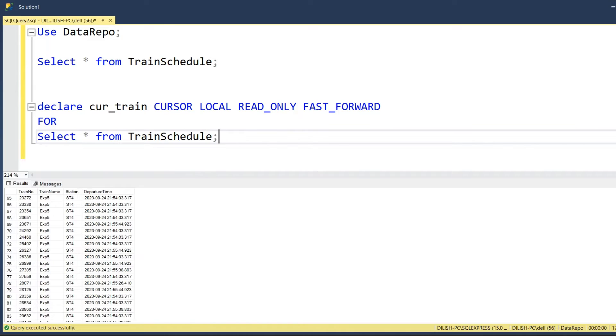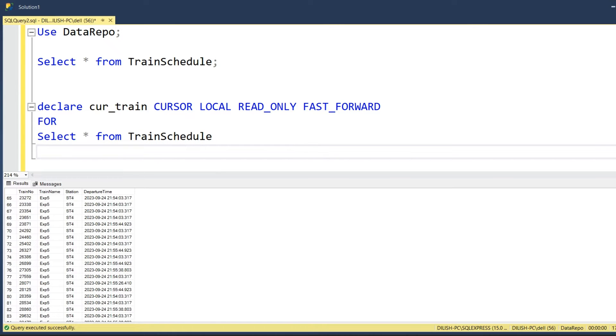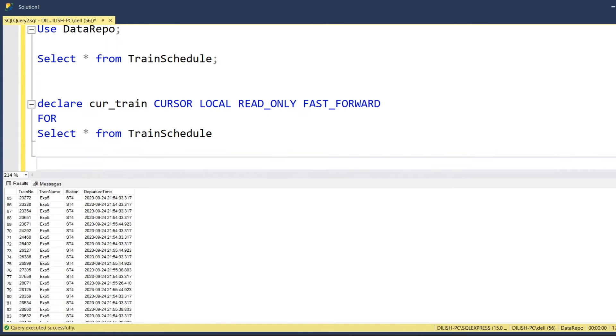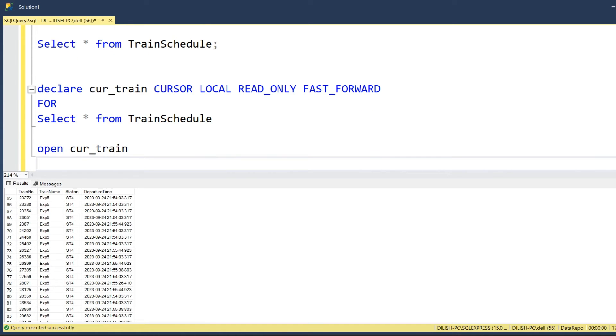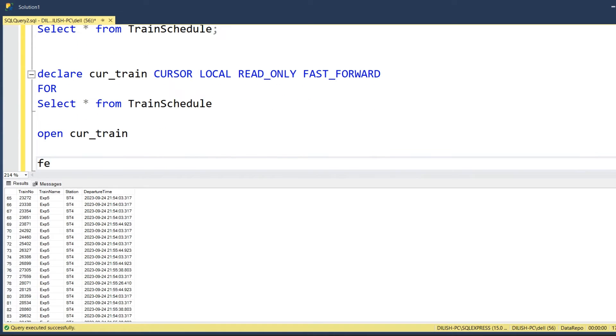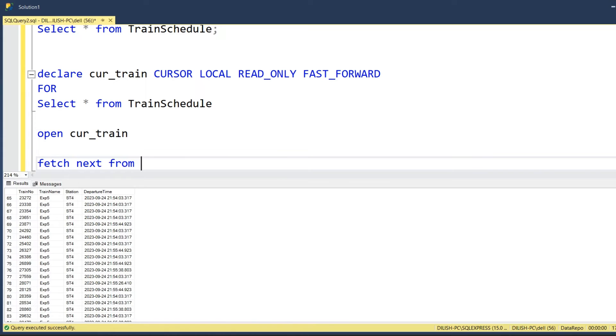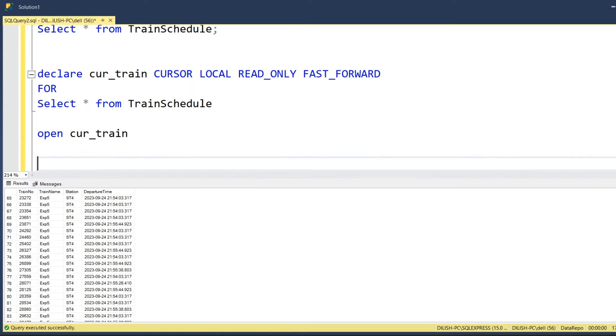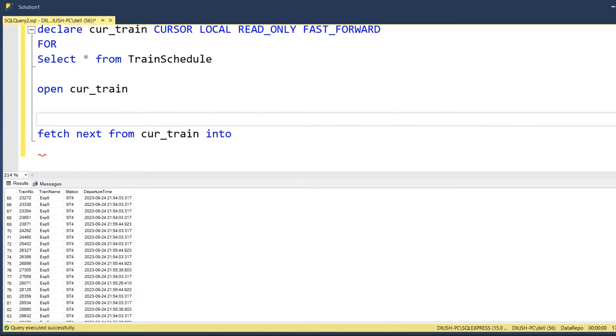We will define a cursor for this select query. I will just copy paste this particular select statement and place it here. Once we define a cursor, we will open the cursor for read, and then we will do the fetch statement using the cursor. Fetch next from cursor into - we will push the contents into some local variable.